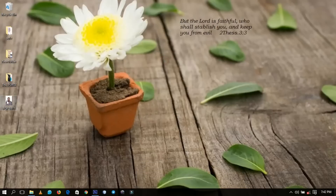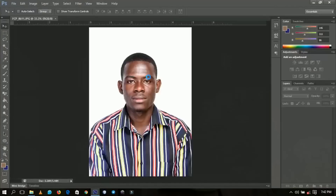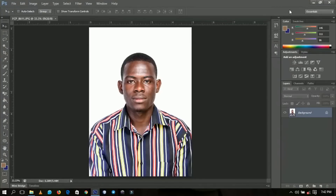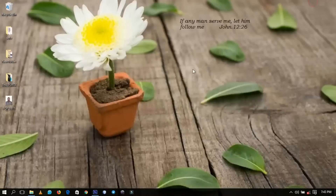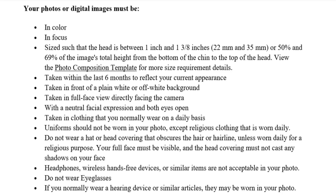Today we're going to look at how to crop any image — for instance this one over here — to fit the particular size that is expected when you are applying for the DV lottery. If you are not aware, the DV lottery for 2019 is currently in progress, so you might want to go and register. I'm going to show you two ways that you can do this, but first I'd like you to read this particular info showing what you are expected to do when taking your pictures.